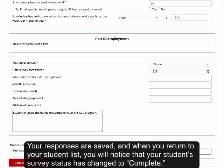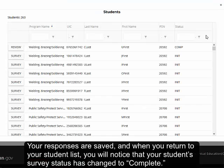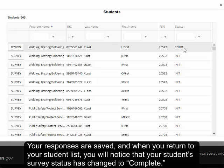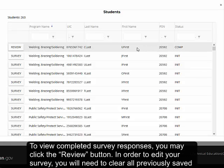Your responses are saved, and when you return to your student list, you will notice that your student's survey status has changed to Complete. To view completed survey responses, you may click the Review button.